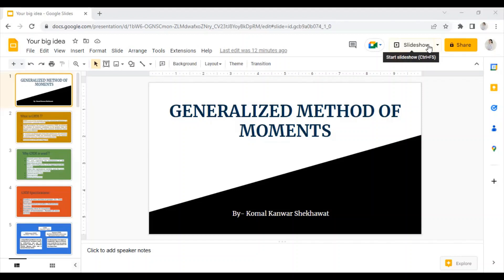Hello everyone, welcome to my channel. I am Komil Kavul Sheikh Havan and I hope you all are doing great and keeping safe. I create videos on how to do econometric and data analysis using various softwares like EViews, SPSS, Stata, and R.